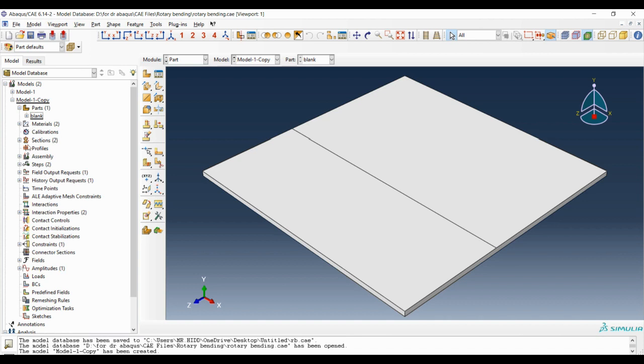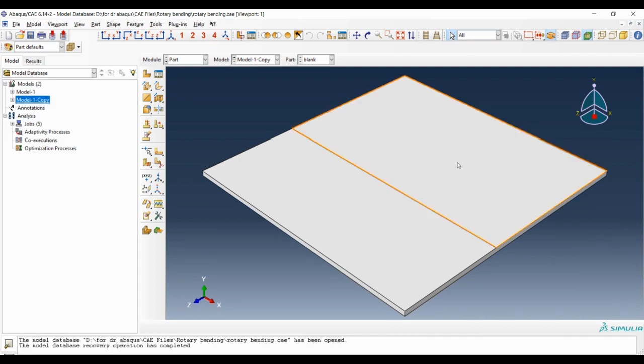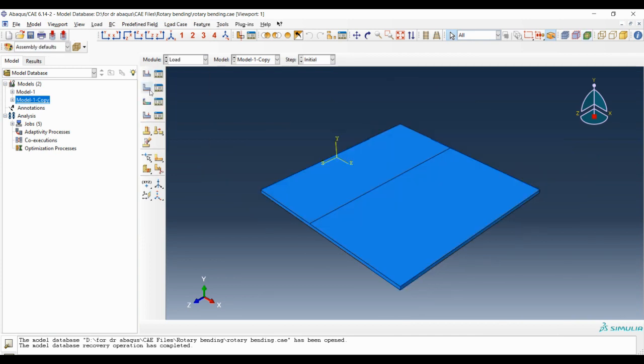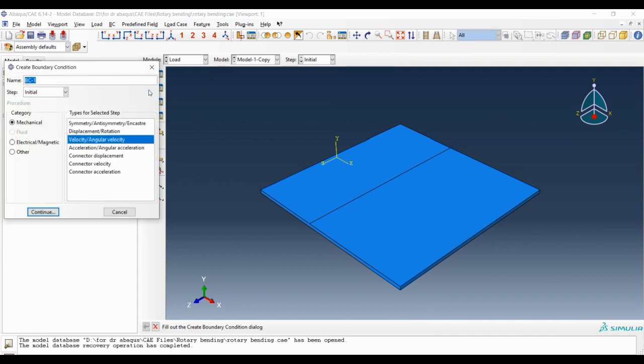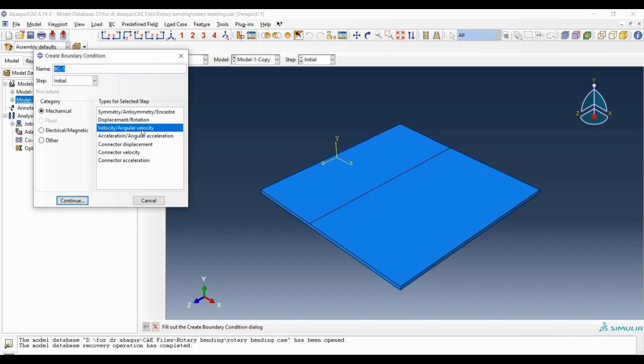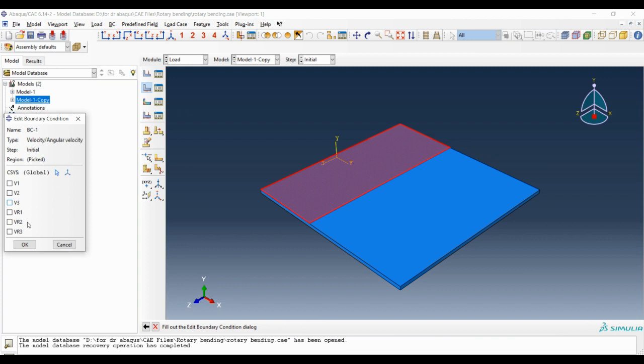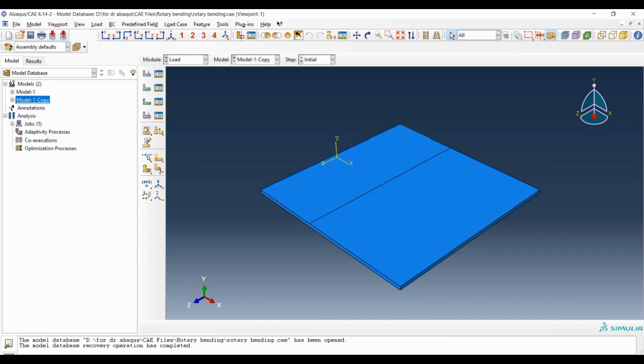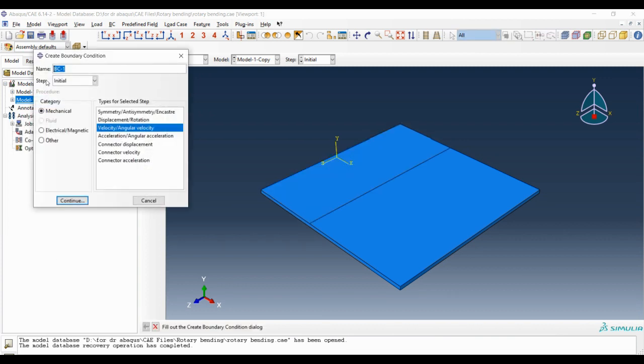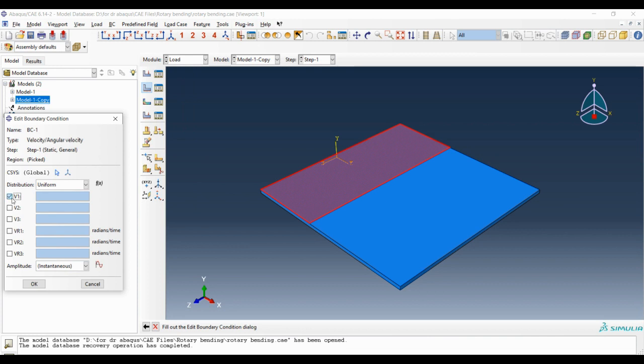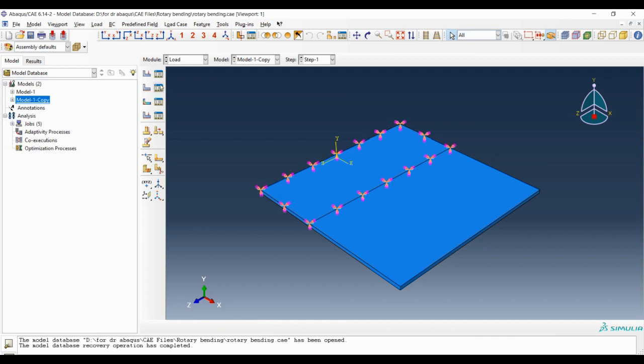You can delete the materials or anything else that is relevant to those deleted parts, but right now we're okay with this. Next we go to load module and create a new boundary condition. Type of boundary condition is velocity angular velocity. Choosing this surface, and the boundary condition must be defined on step one. Assign zero to all the linear and angular velocities.